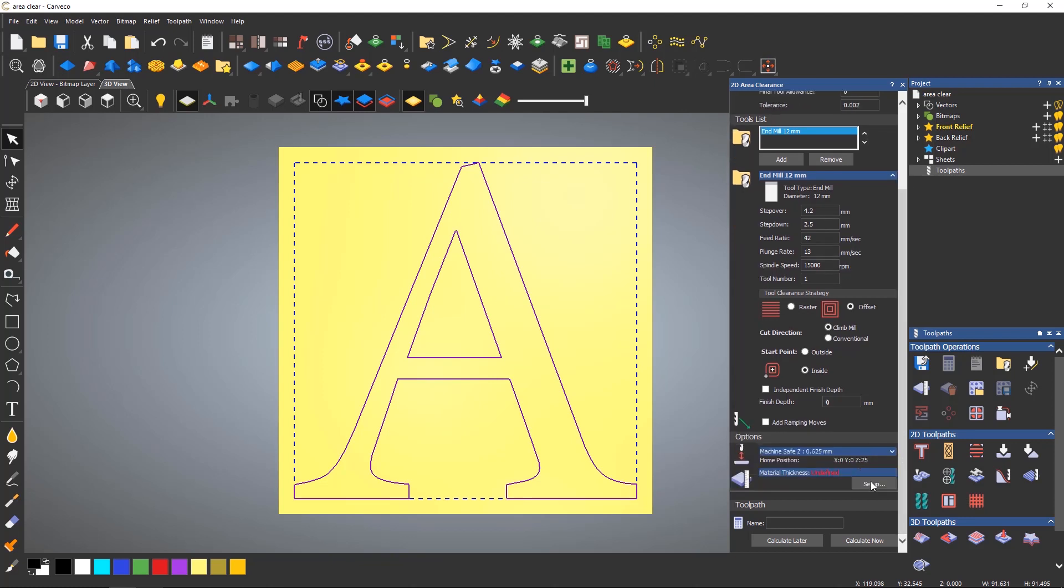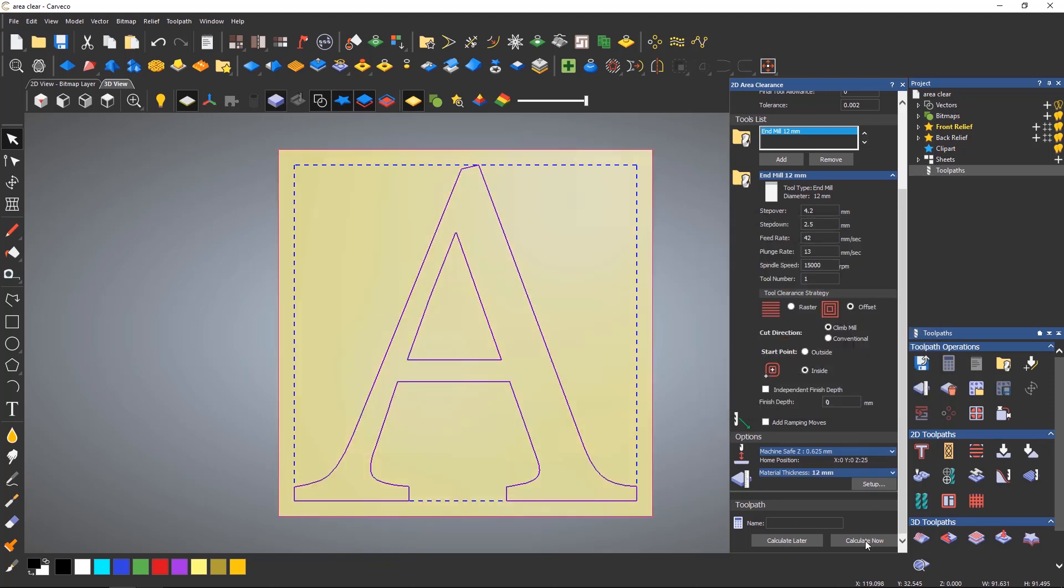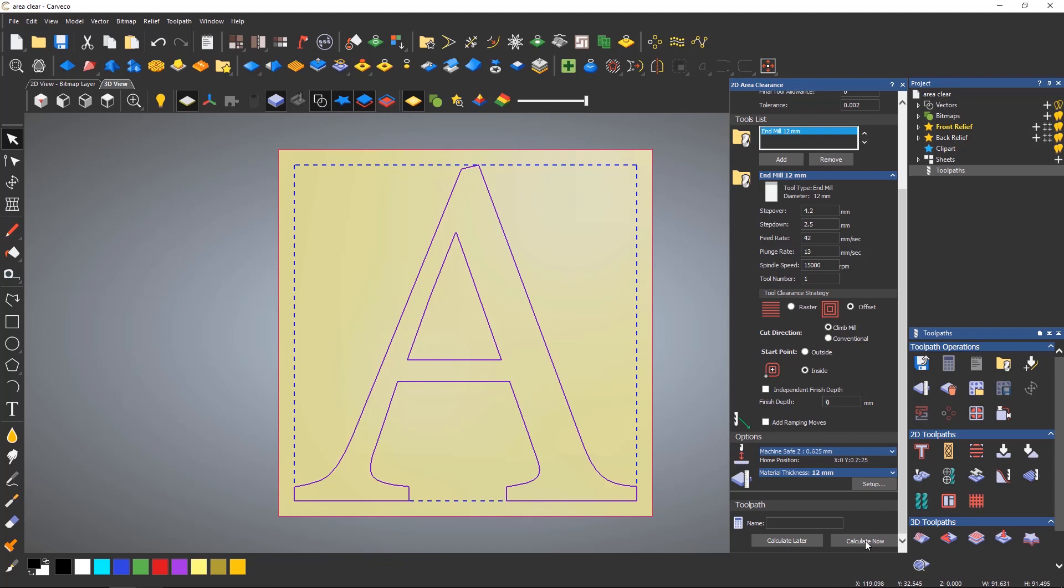I can then set up the material as I would for any other toolpath. Let's give this a material thickness of 12mm and the Z origin at the top. Then calculate the toolpath which will then be shown in grey and you can see how it is following the shape and offsetting.